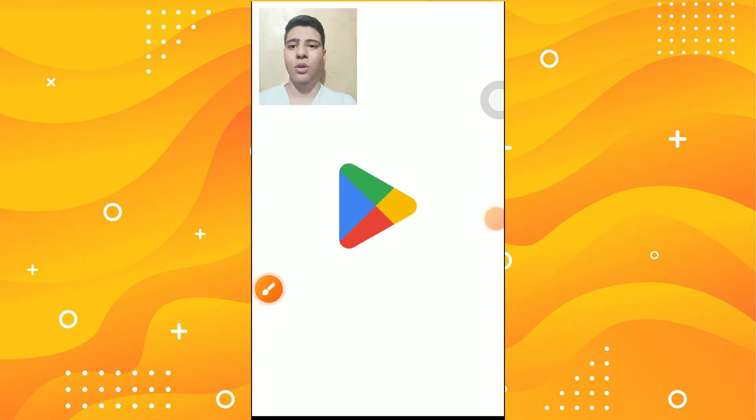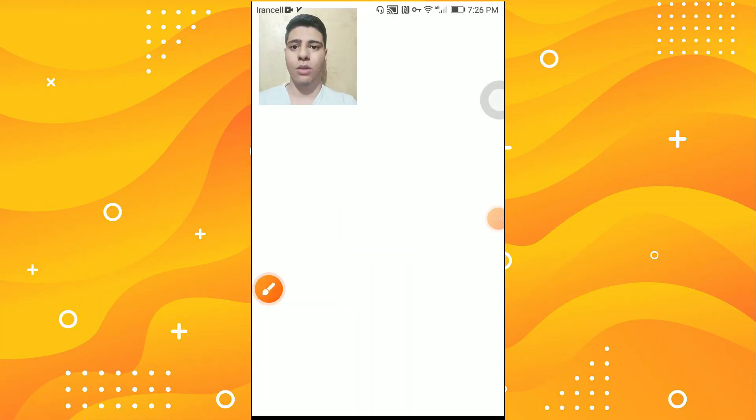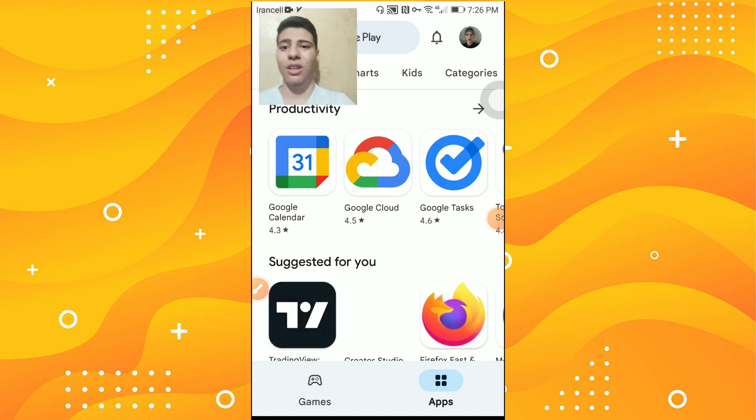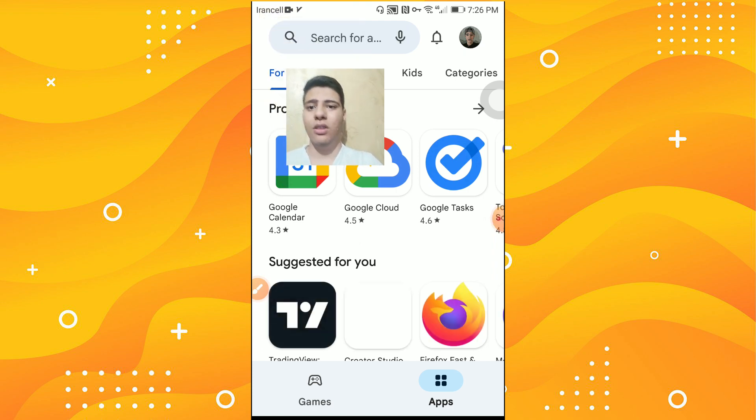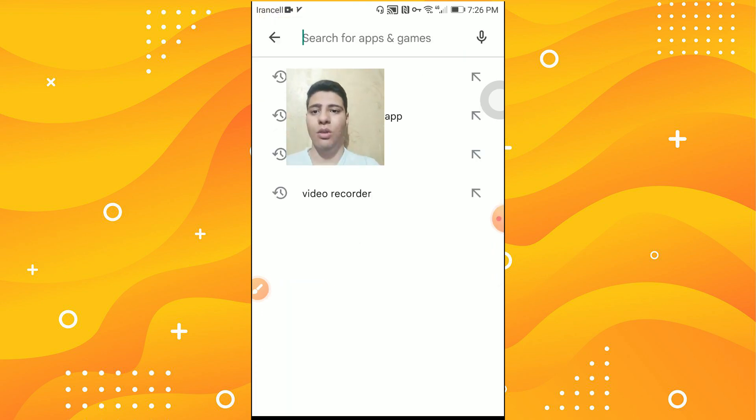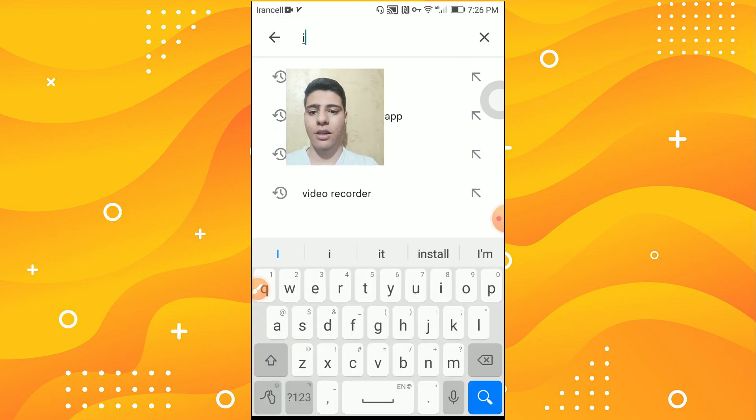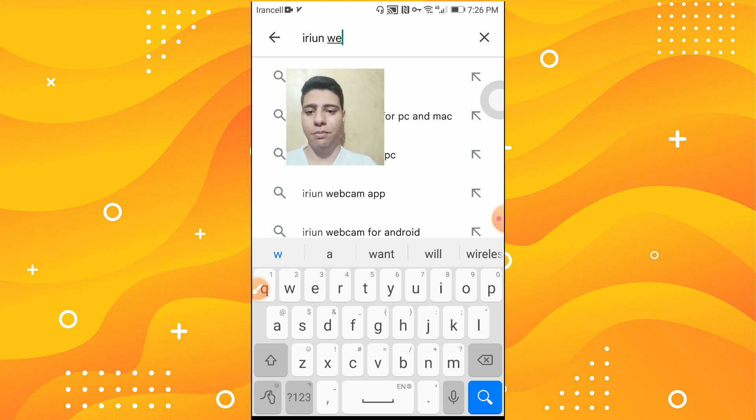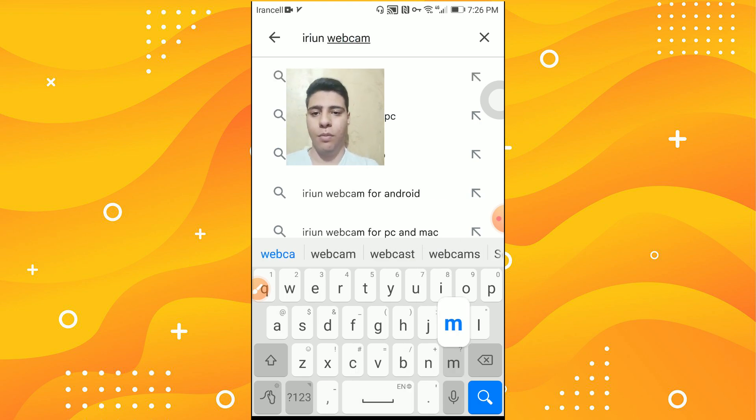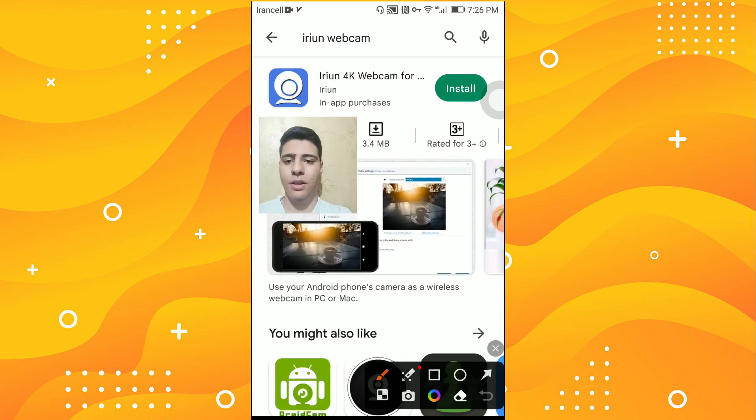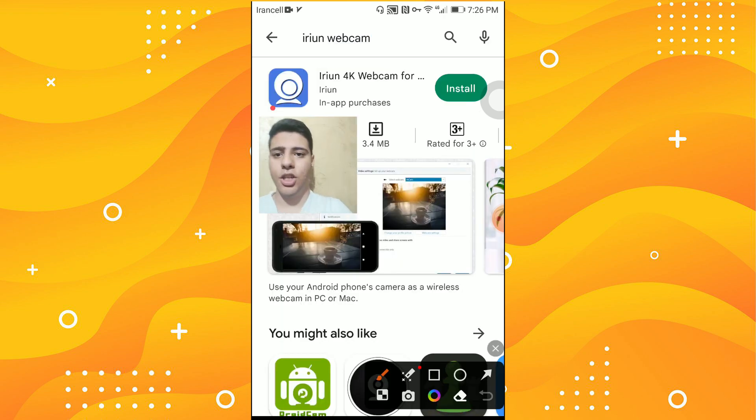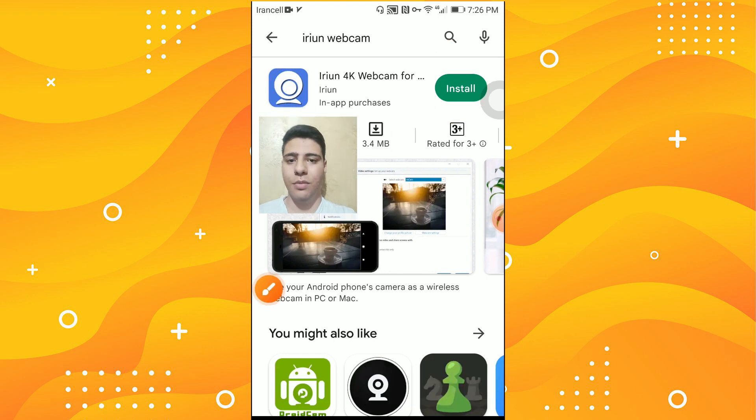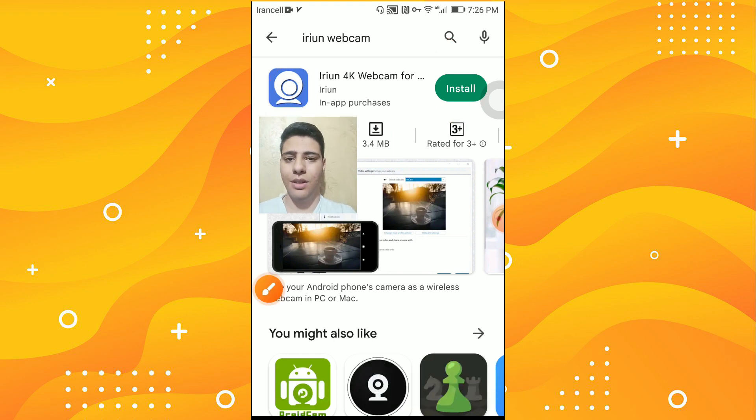First we need to go to the Play Store. On the search part you need to type Irian Webcam, then press on search. This is the application we need to install. I press on install and wait until the download is finished.